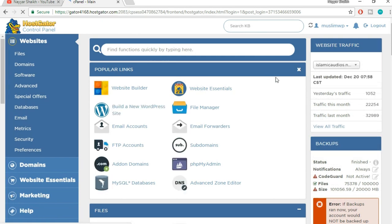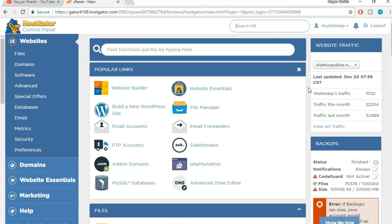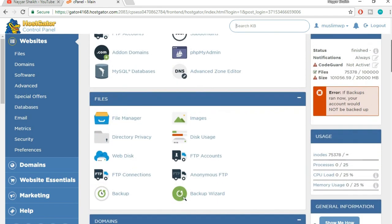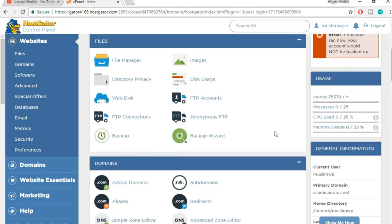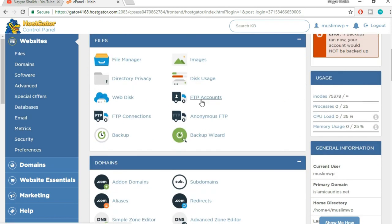This is the cPanel. The reason the steps will be the same for any different hosting company is that all hosting companies use cPanel, which has the same options. Now you will have to find FTP accounts. Here it is, so click on FTP accounts.